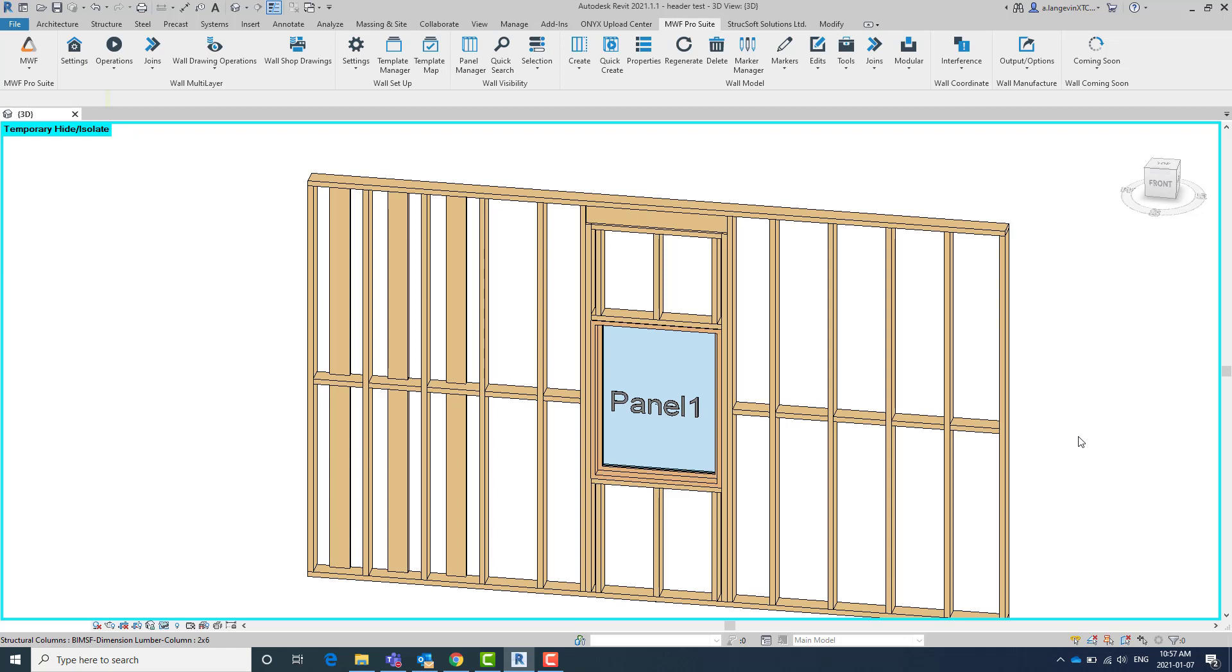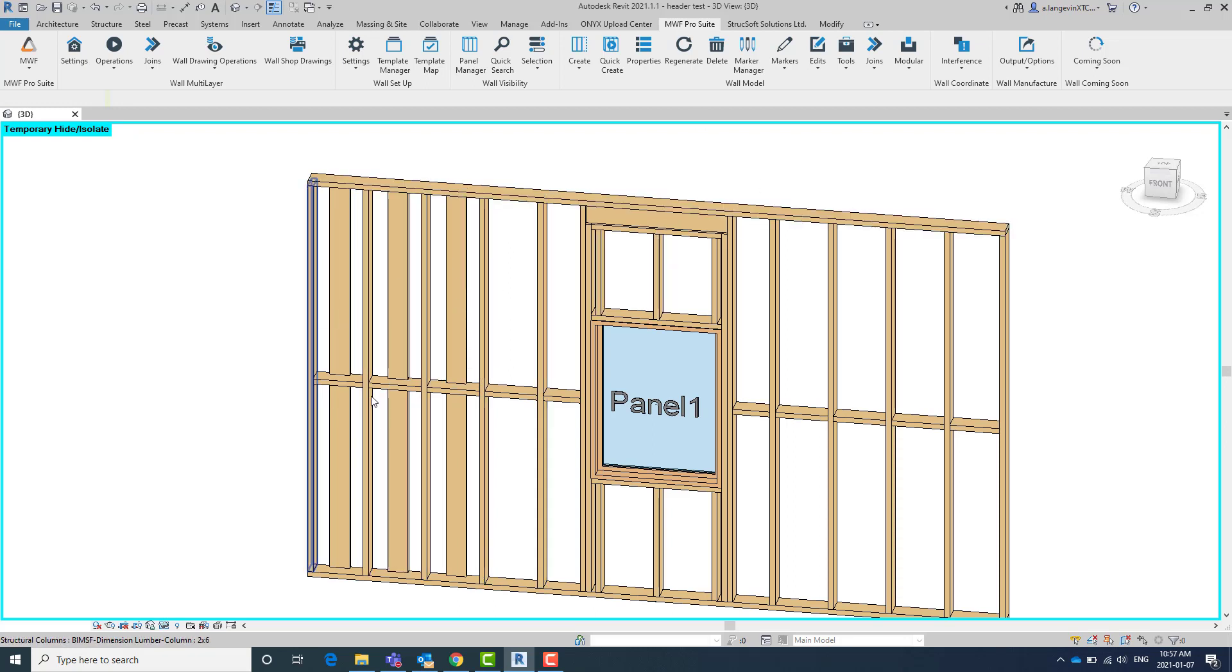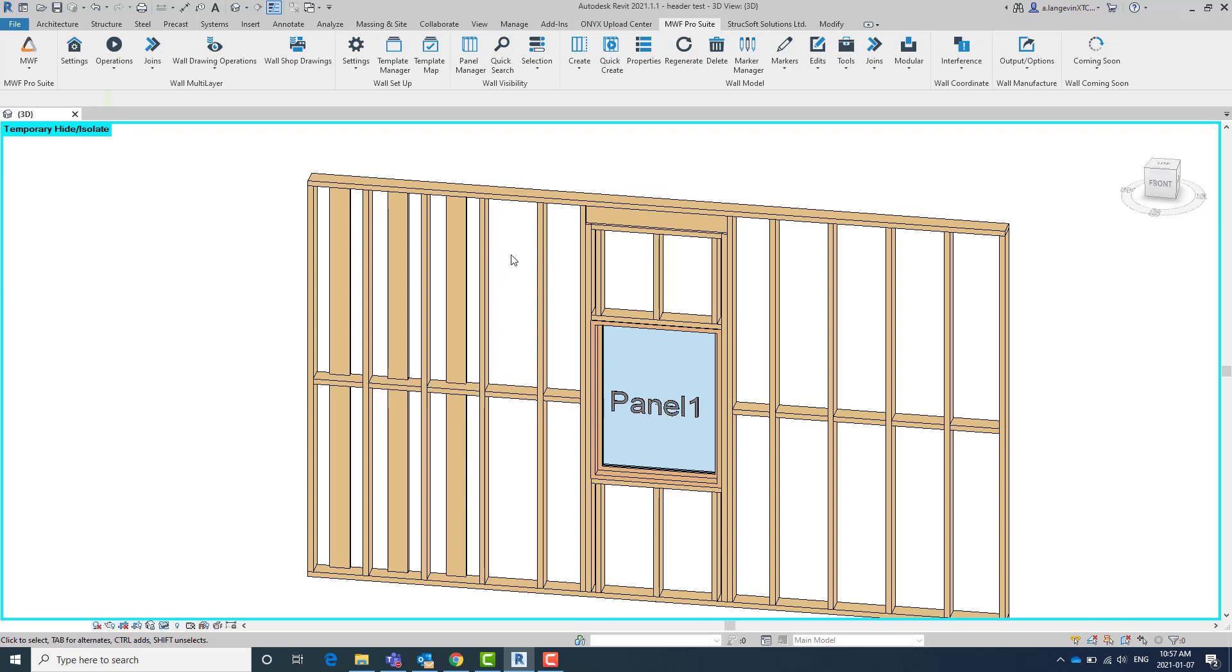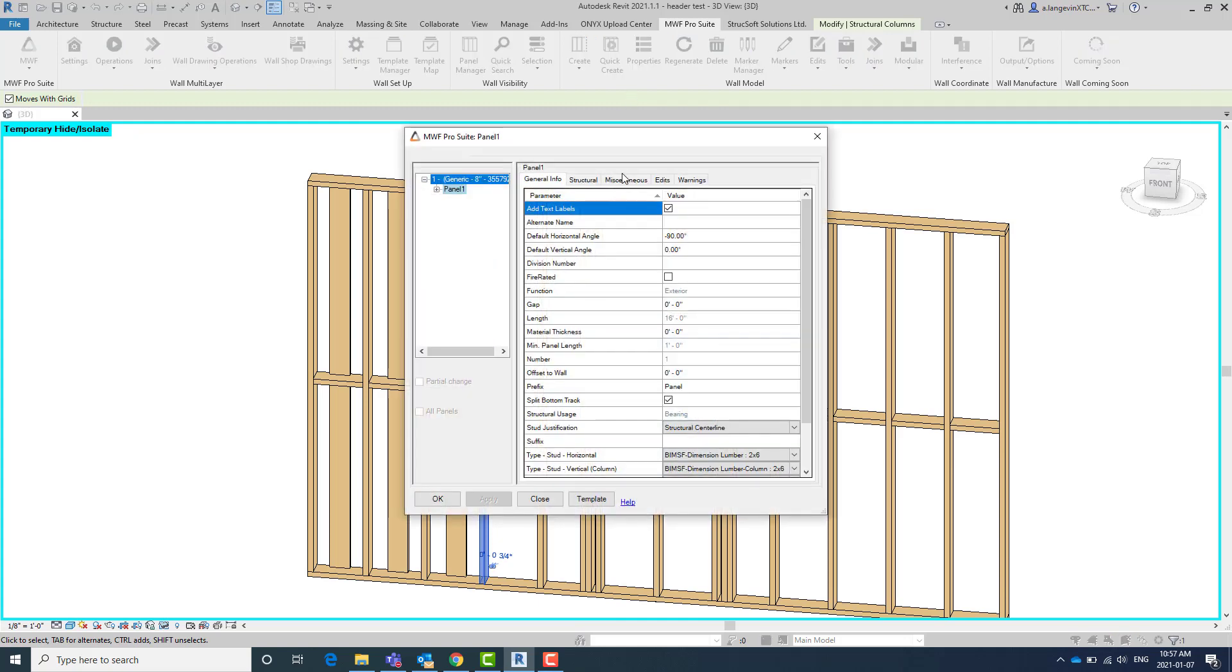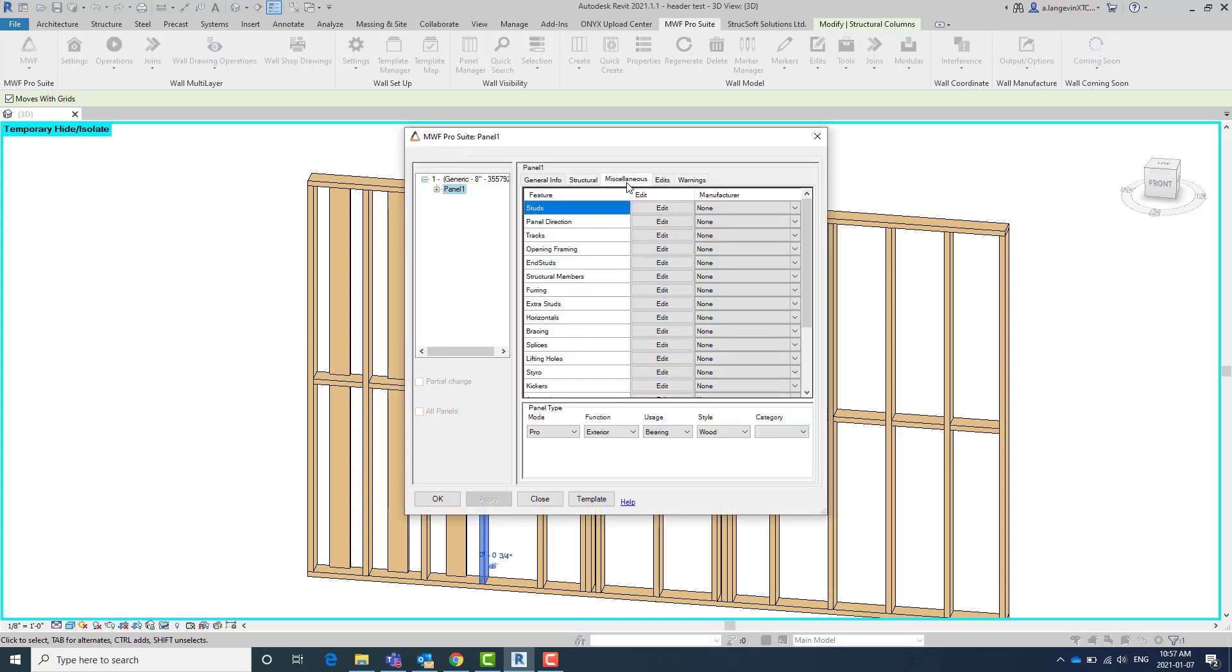It's going to allow us to punch holes through our rotated studs. So this panel that I currently have right now has a few rotated studs. I've added some blocking horizontals and I also have a hole series created. Now for all these options, feel free to look at some other tech tips or to reach out if you need help setting this up. But these are all found in your miscellaneous tab.